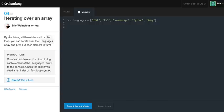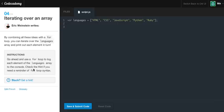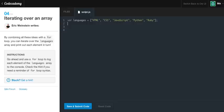Iterating over an array. By combining all of these ideas with a for loop, you can iterate over the languages array and print out each element in turn. Go ahead and use a for loop to log each element of the languages array to the console. Check the hint if you need a reminder of the for loop syntax. So this is going to be fairly easy. And you might be like, oh well, how are we going to do this? This is going to be hard.